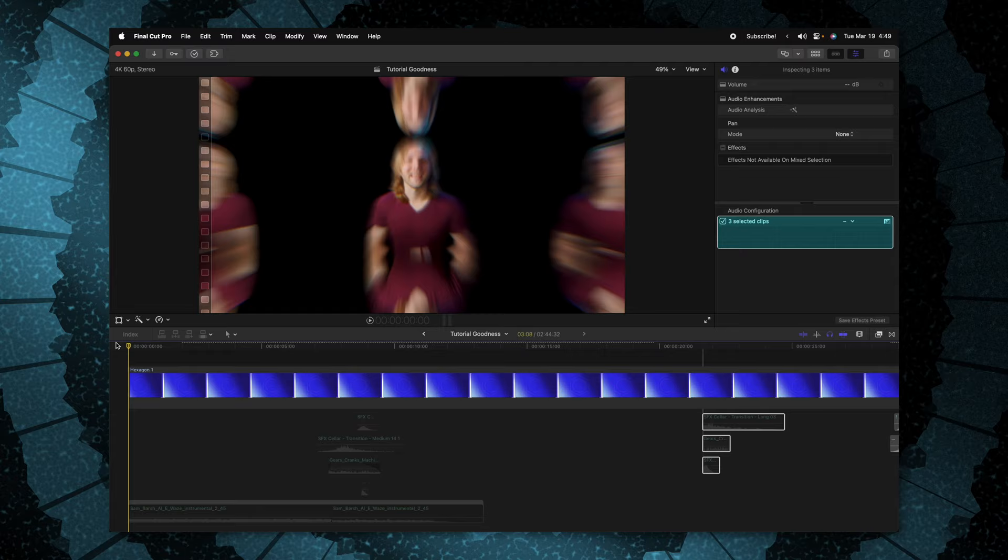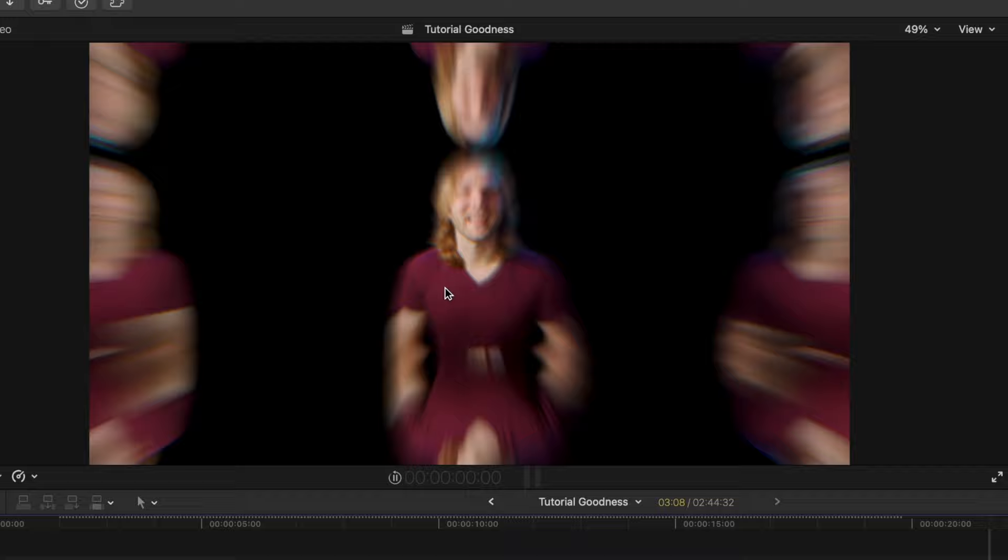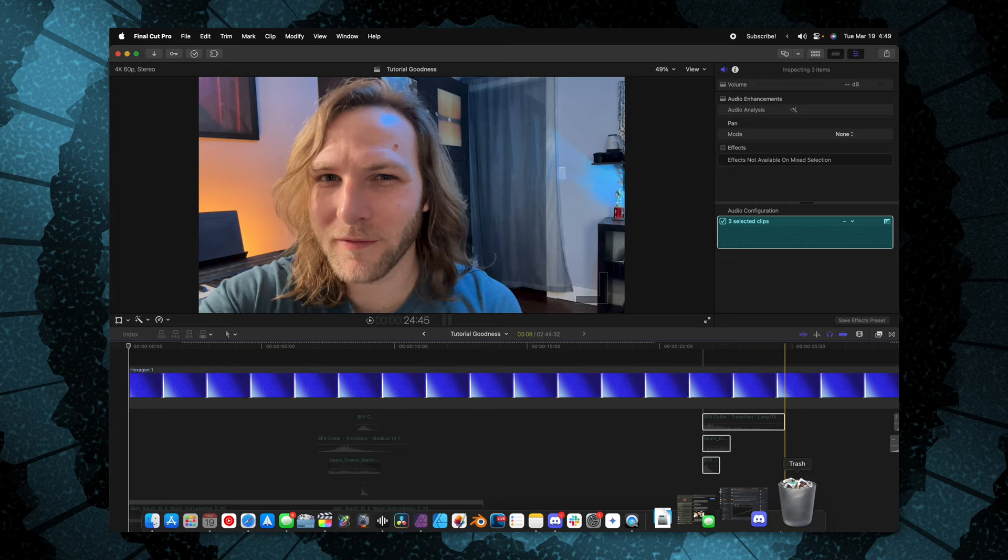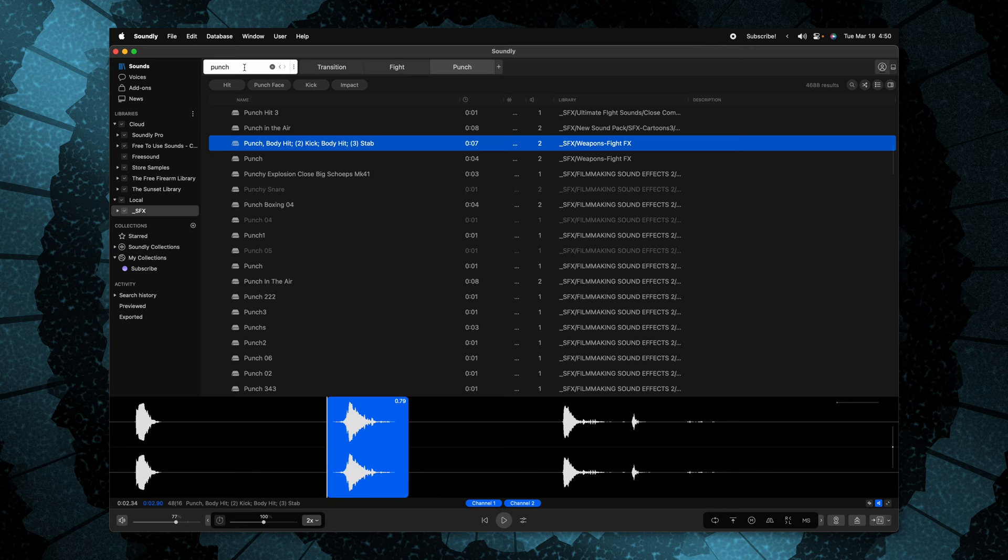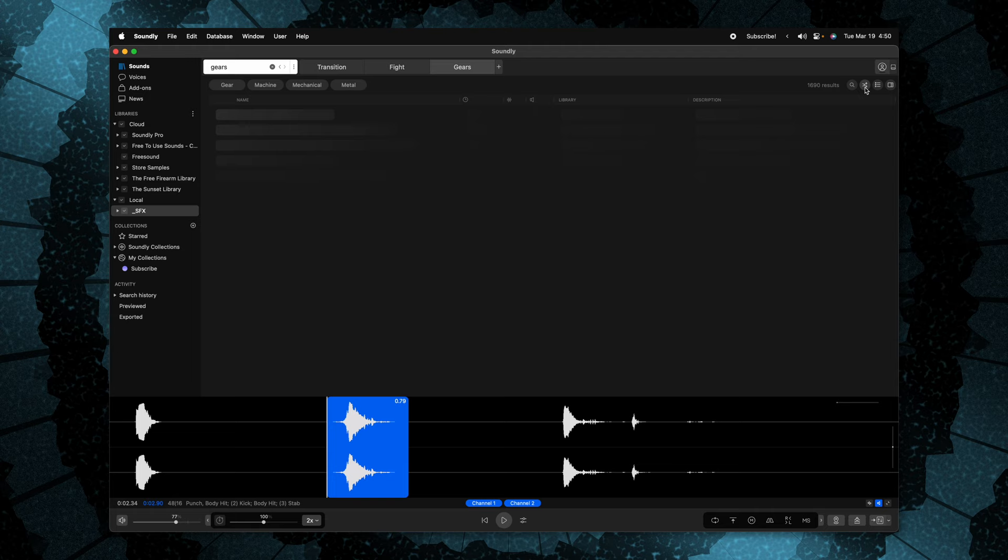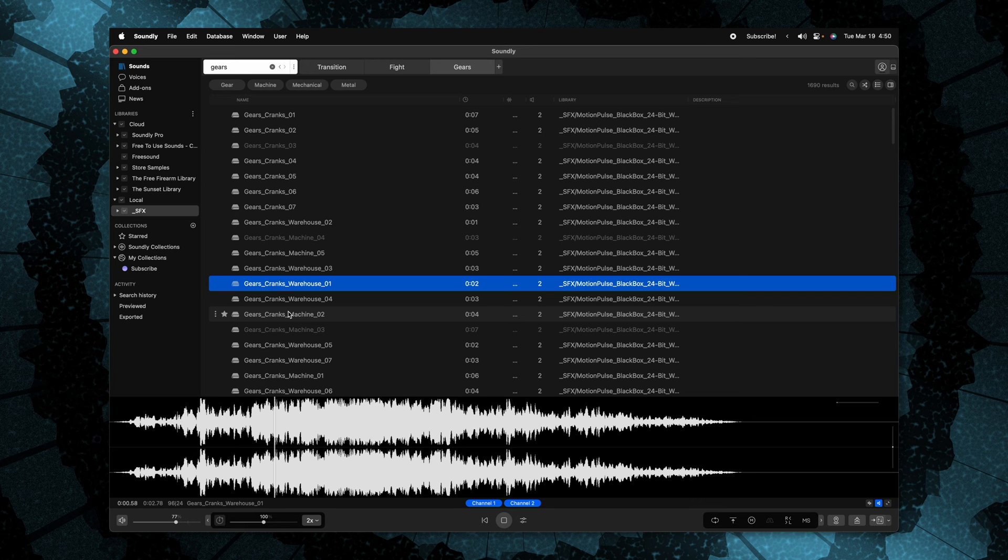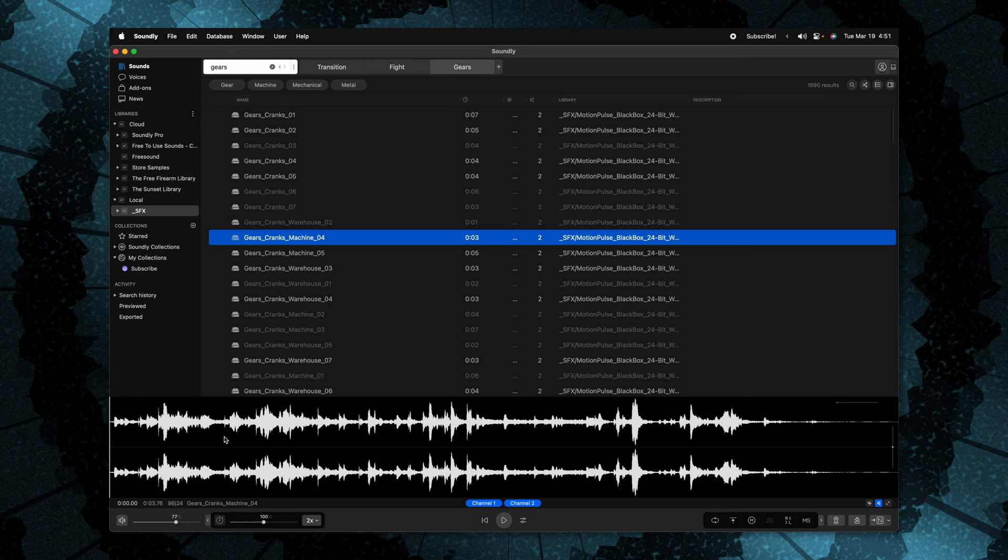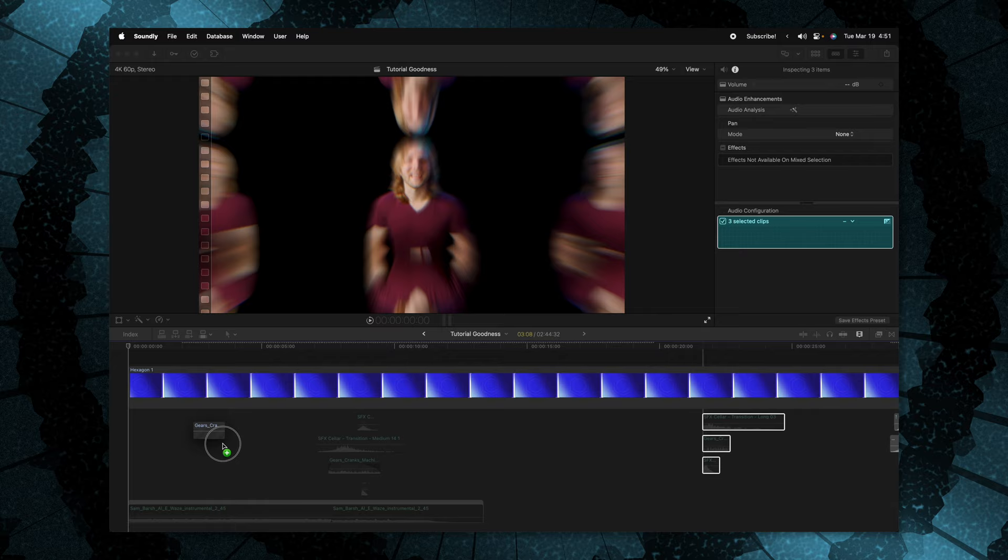So what would using Soundly look like in practice for your average day of editing? Well, taking a look at this video, let's say I want to add in some sound design elements for this cool transition happening at the beginning. To me, this looks like something that should have some gear sound effects happening to it. So let's go ahead and dive into Soundly. I'm just going to look up gears. There's a whole bunch of different options. I can see that these are local. I could even shuffle them up if I wanted to and just see what is out there. And let's say that I want just the beginning of this specific gear cranks machine sound. I can just click and drag over the portion I want.